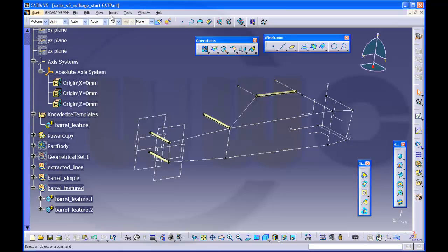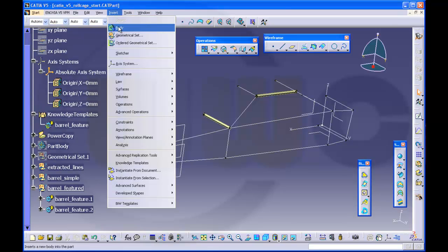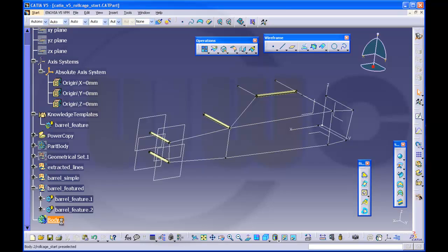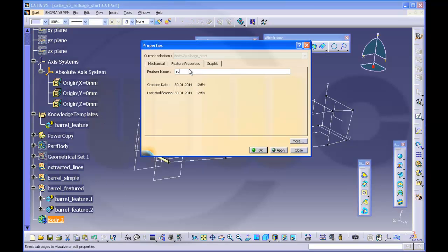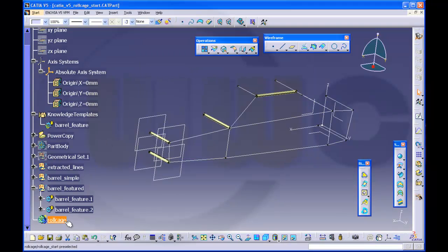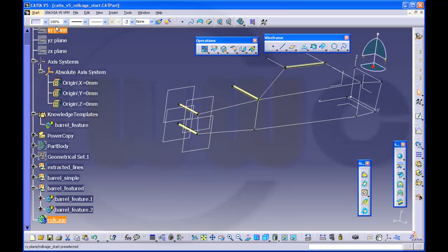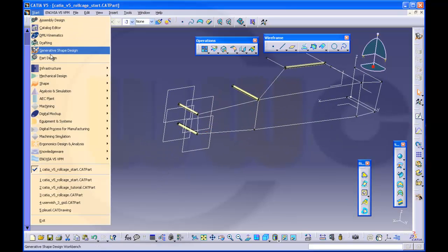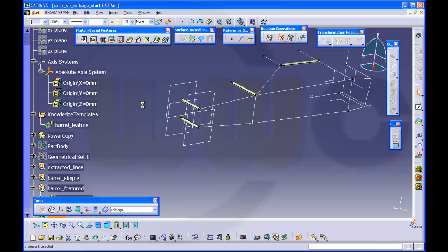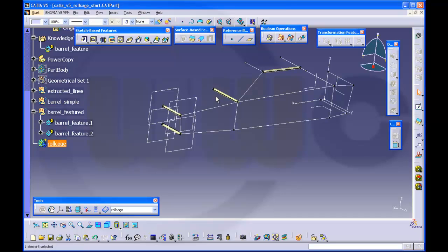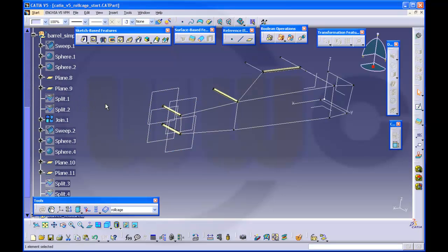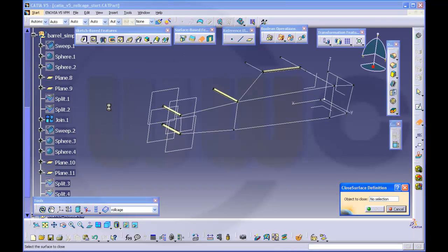Now I will insert another body and rename this one to 'Roll Cage'. It's the working object. I will change to part design — it's still the working object. And I will make closed surfaces from these. Let's open it. I want closed surface from the join.